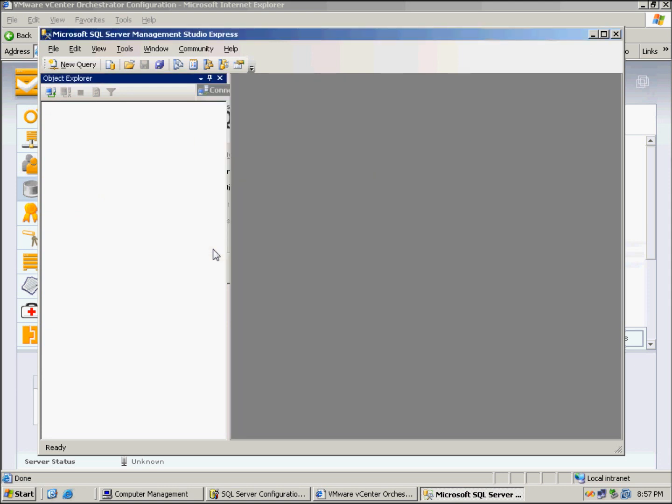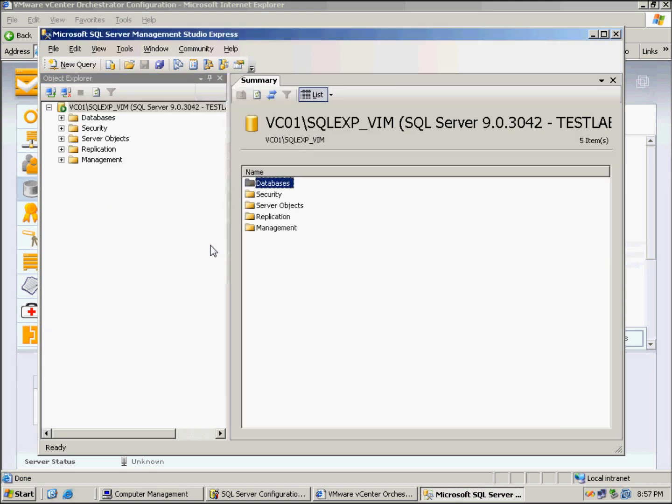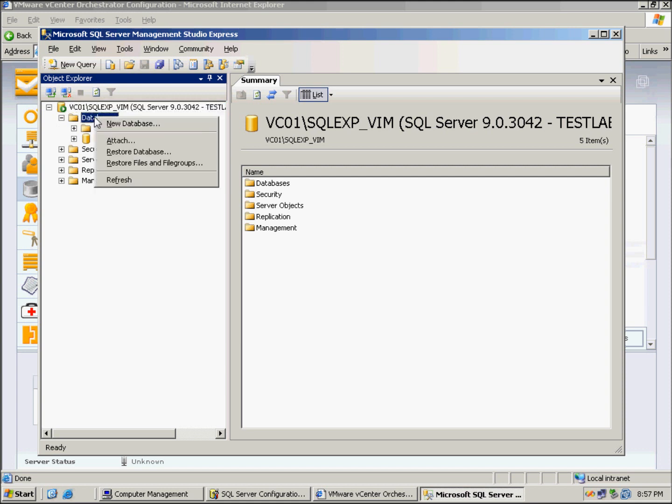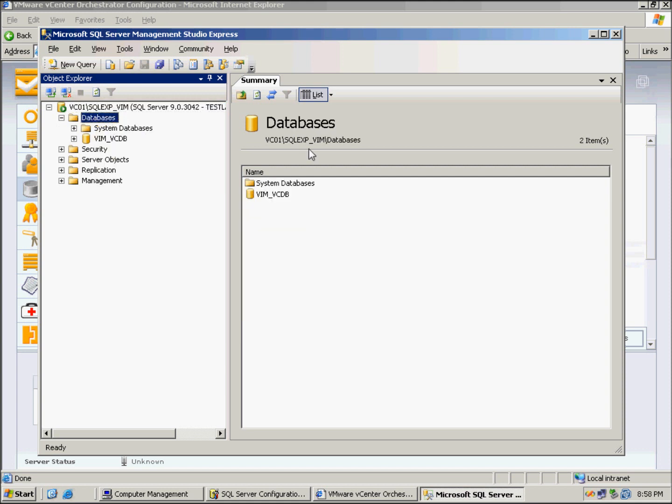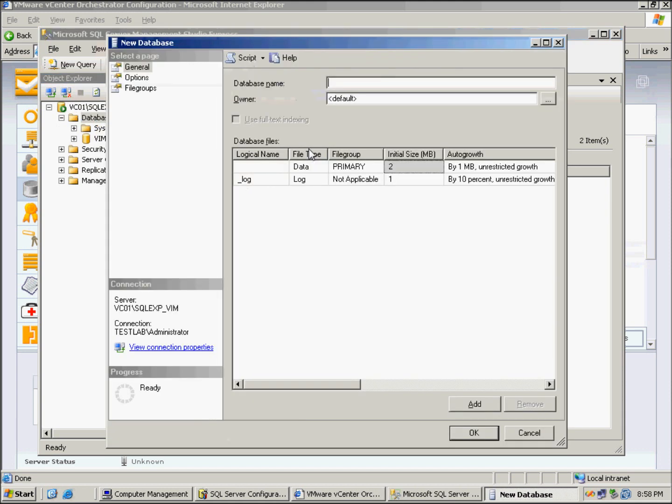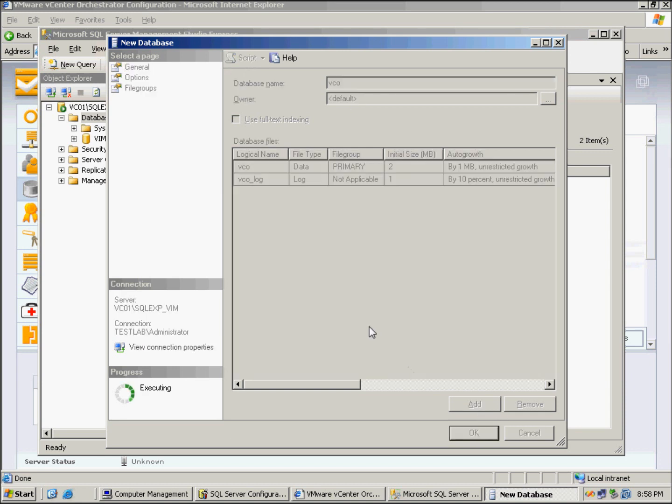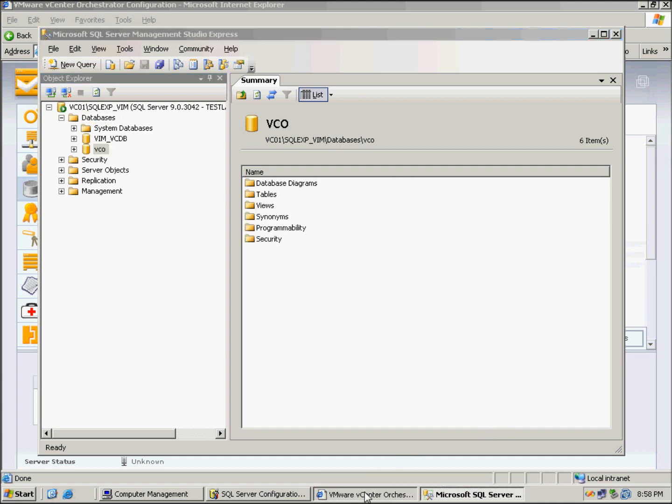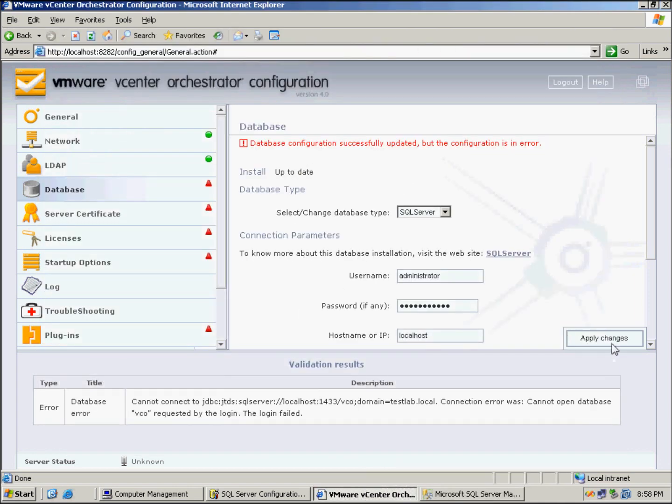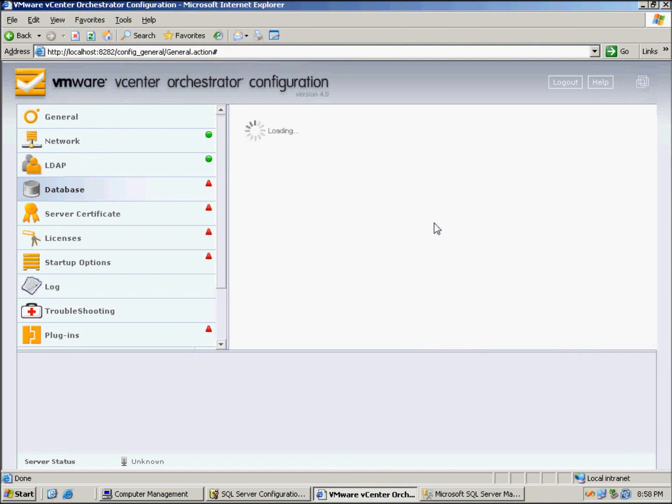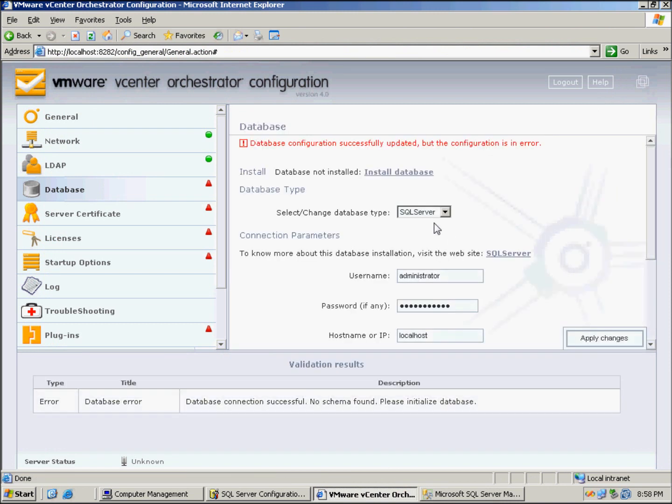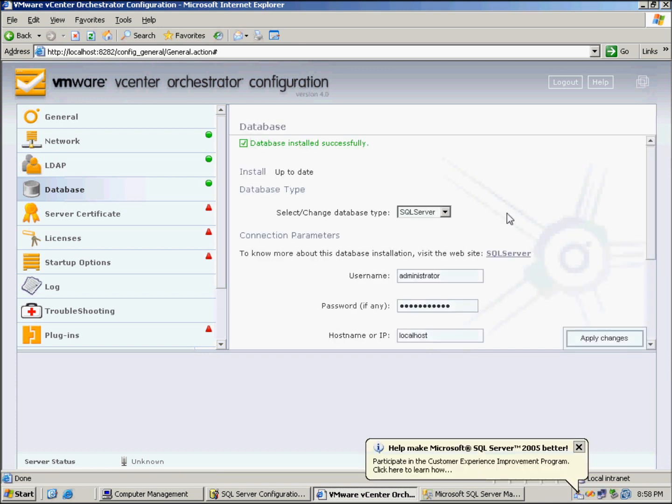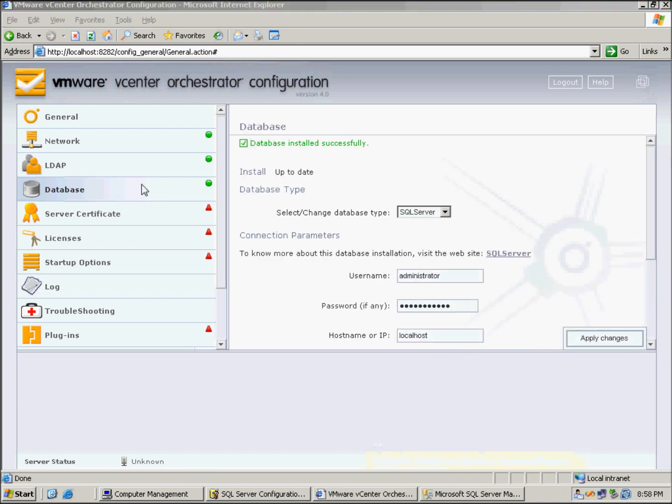We're in here, and you just right click and go to New Database. We just use the name that we said, which was VCO, and click OK. That database is created there, so we just go to Virtual Center and click Apply Changes. We should get this grey item that says Install Database up the top, so we just click that, and that does all the configuration in the database, so it's all configured and we get a green there.